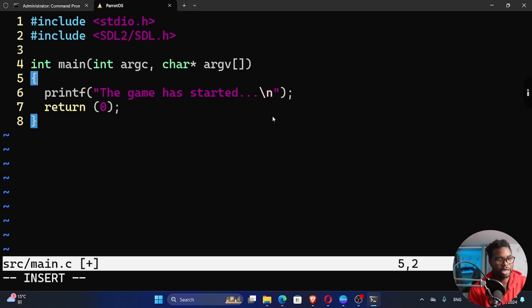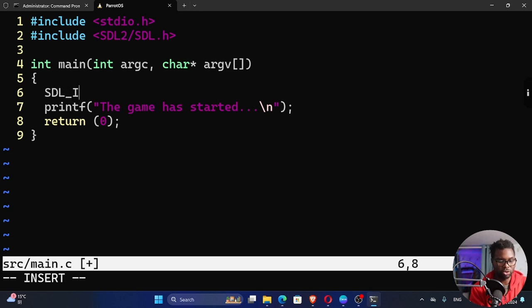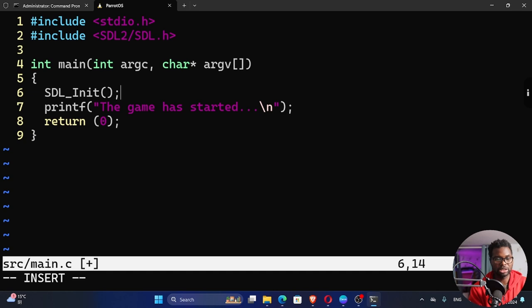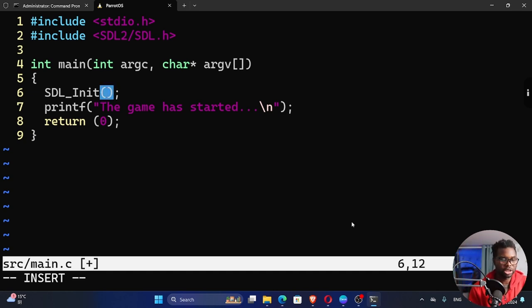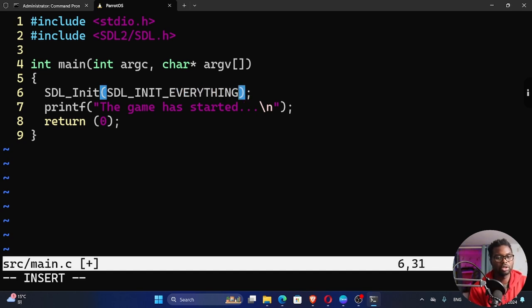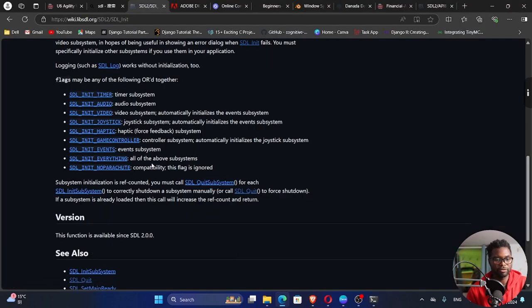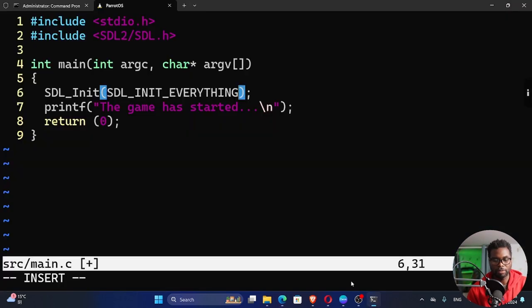And then inside our main function right here, we can then use SDL underscore capital letter I init and then parentheses like this. This function takes arguments. We can just use SDL underscore init underscore everything. This is provided by the SDL library for us. So you can see right here SDL init everything. So we are initializing everything.